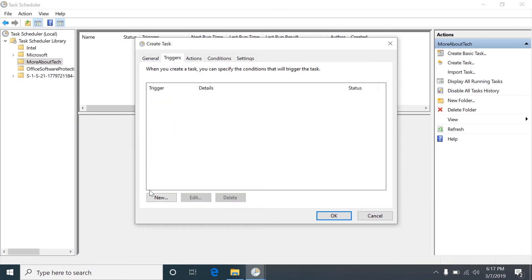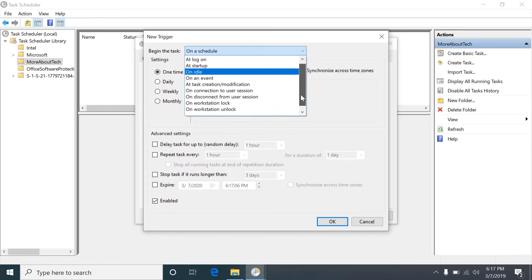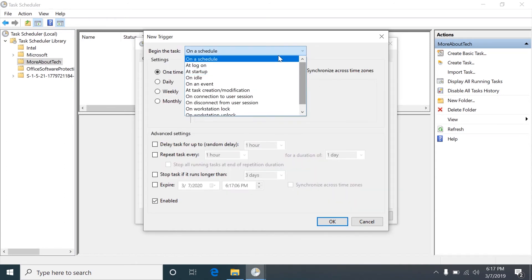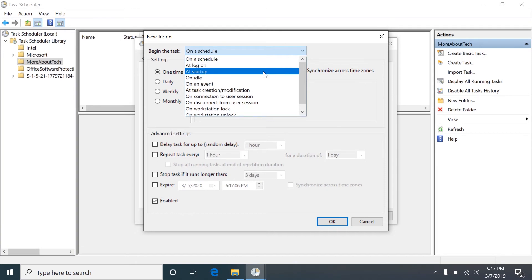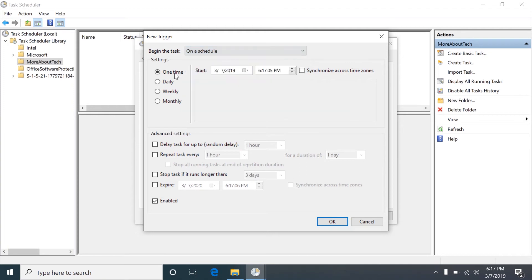So triggers are triggers that trigger the job to start. You have many different options such as on a schedule, in other words daily, weekly, at startup. A lot of different options there. If you just want to run the job one time then you would schedule it here to run one time. If you want it to run every day then you would schedule it here.